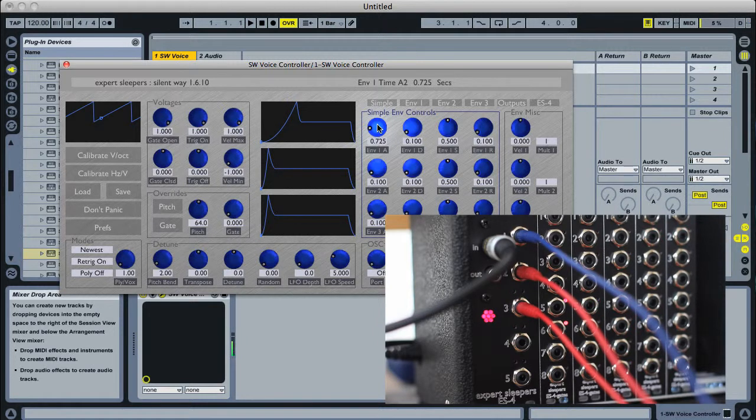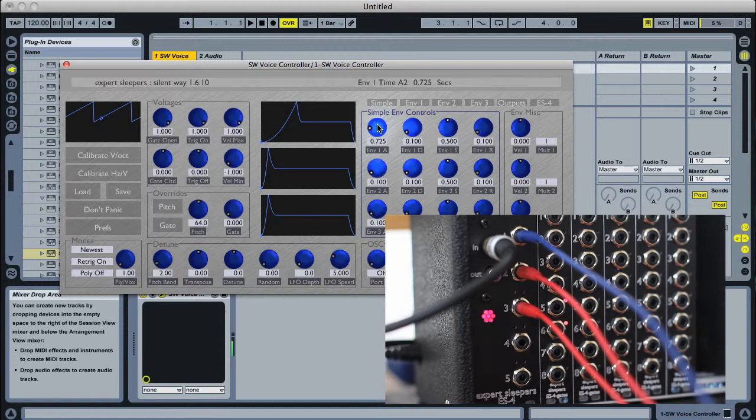So that's as simple as that to get the ES4 working with the voice controller now, with no need to actually calibrate. Cheers.